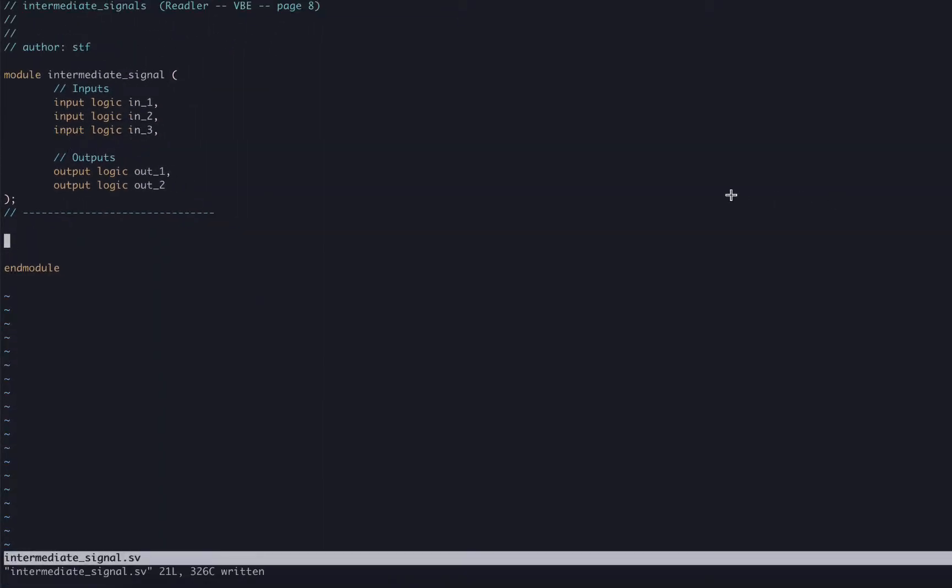To specify the internal wire, we need to write the keyword logic and then the name of our wire. We need to declare it and give it a name so we can use it later in the module that we're describing. We define this below the ports list and above the endmodule keyword. In our case, let's call our internal wire intermediate_signal.